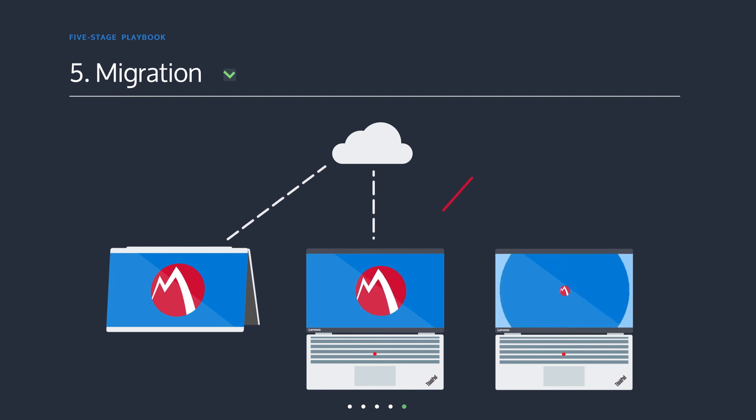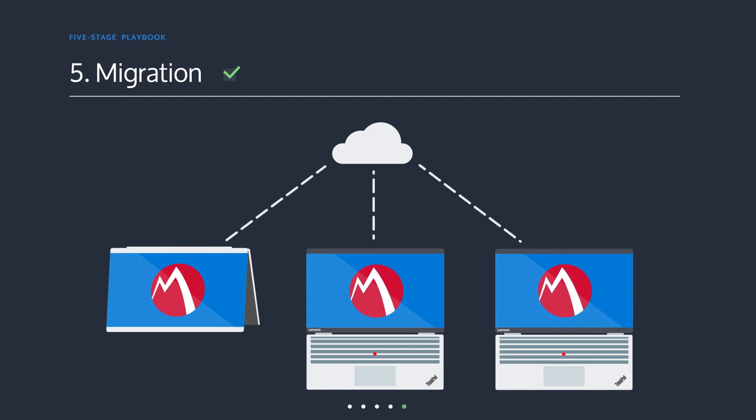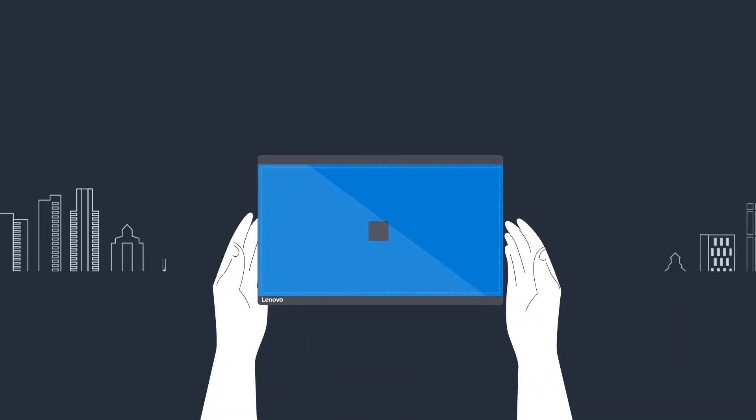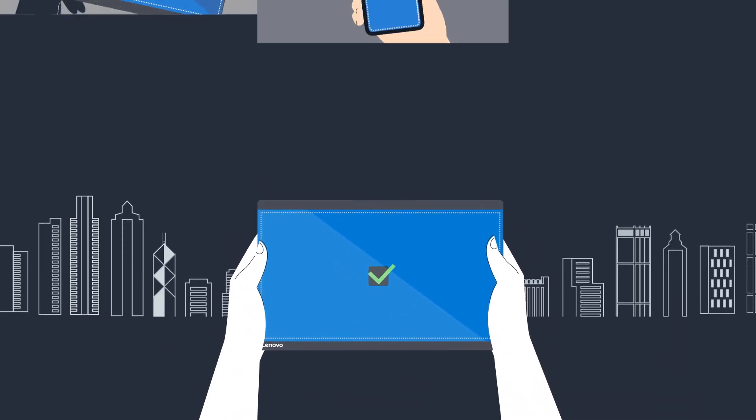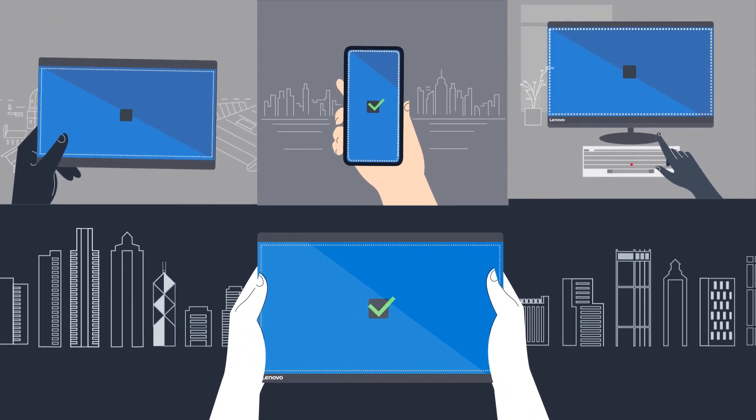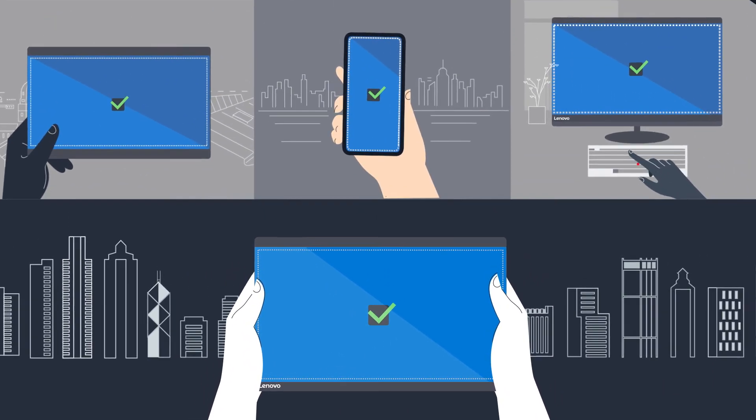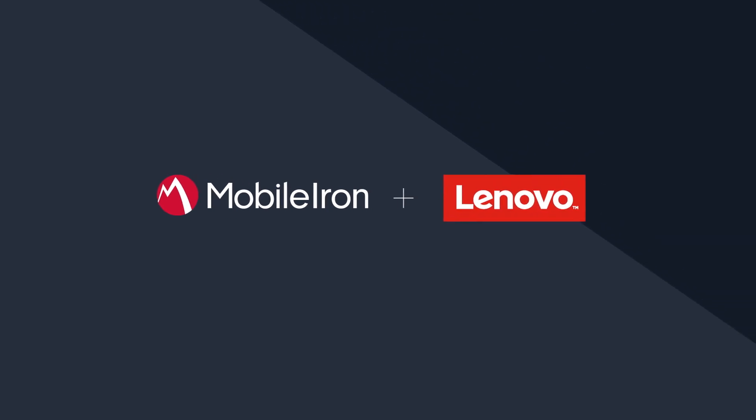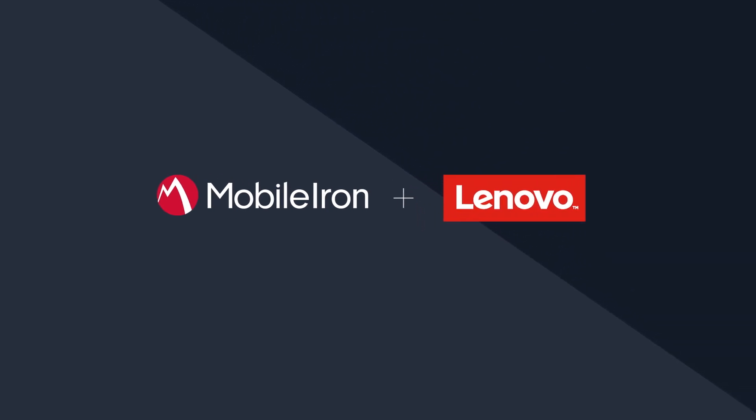Migrate required GPOs and policies to MobileIron to complete the transition to modern security and management. Windows modernization with UEM is the path forward. MobileIron and Lenovo together can help you achieve the incredible potential of Windows 10.